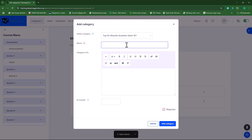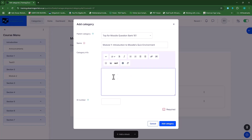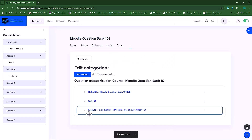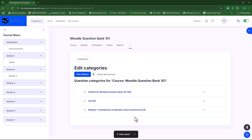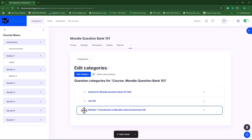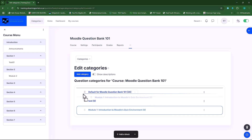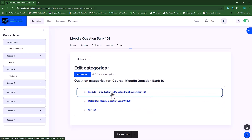Our first category will be our module name. My first category will be Module One: Introduction to Moodle's Quiz Environment. I can provide category information and a category ID number, but I'll leave those blank for now and click on add category. I can also rearrange categories by hovering over the dots, clicking, and dragging to reorder them.